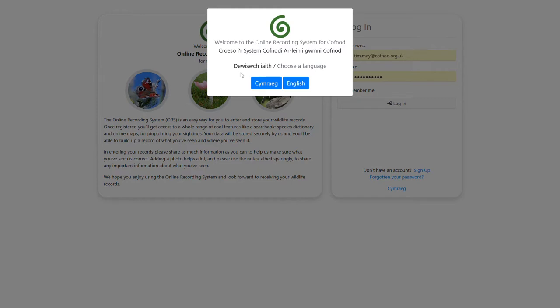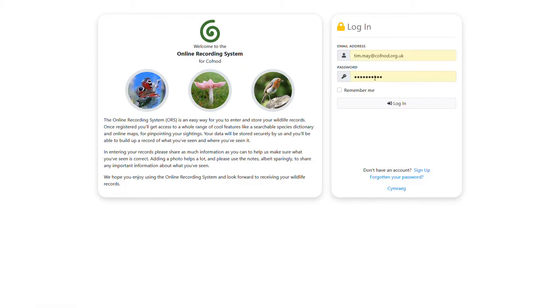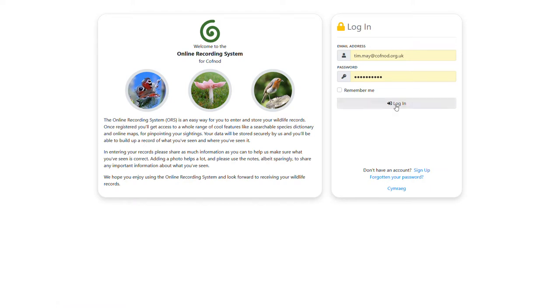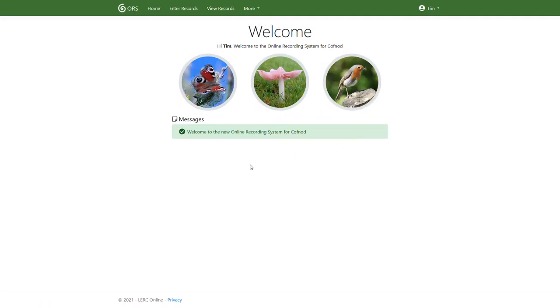So this is what you'll see when you first come to the website, a choice of language. The whole website's been translated into Welsh, fully bilingual, so you have that choice here. We're going to go with English. So here's where you can log in using the details you have from the previous online recording system. If you've forgotten your password, we have a link down here. If you don't have an account, you can sign up. I'm just going to log in. So this is the landing page of the website. You'll see down here we have a messages section. This is where this will change over time. It's where we'll make you aware of any new features added or anything else important. At the top, you'll see we have an enter records and a view records option.